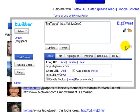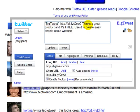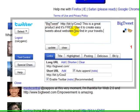It shows me I have 109 characters left to tweet. So this is a great product, and it's free. Use it to create easy tweets about websites you find in your travels. So it's going to show the name of the website, gives the URL, and then it gives a little bit of a tweet.